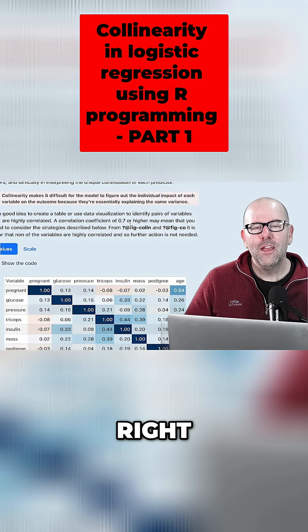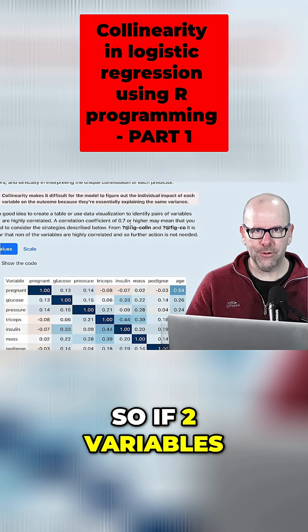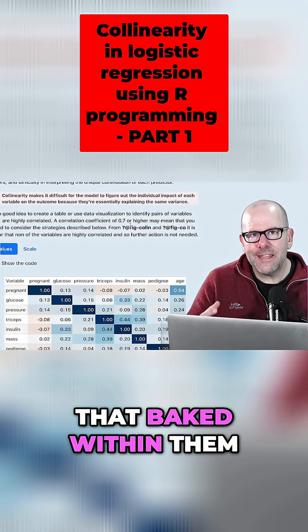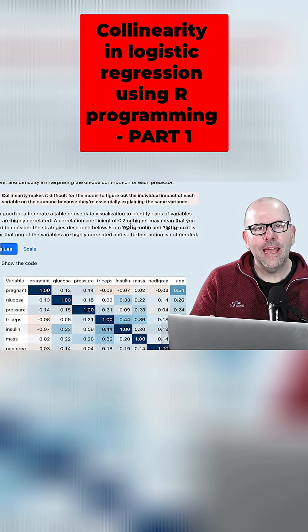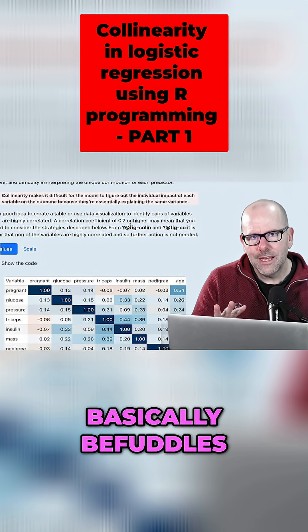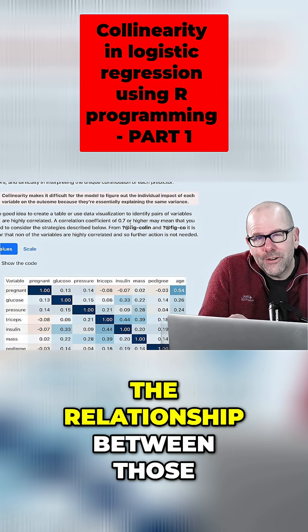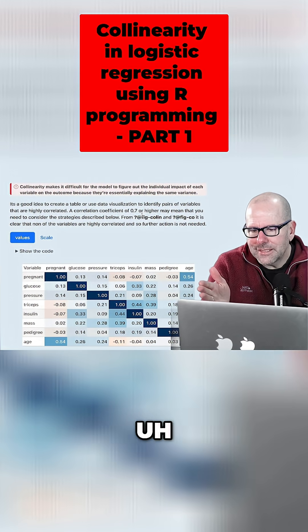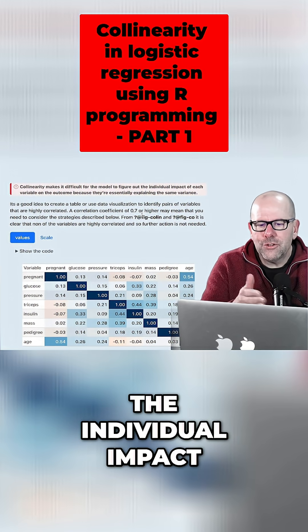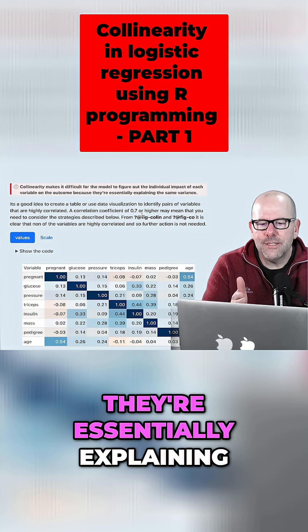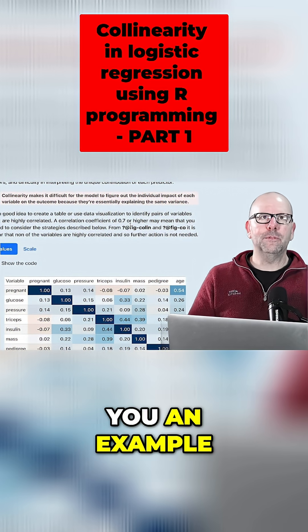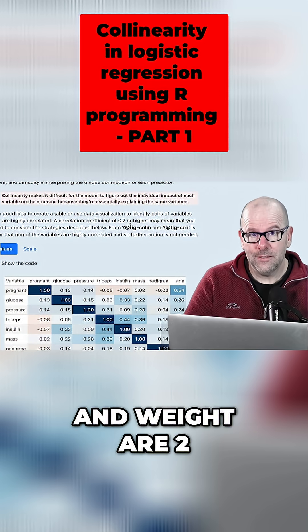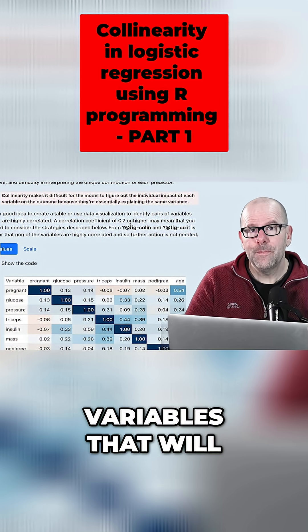Let's have a look at how we got there. What is colinearity? If two of your predictive variables are very highly correlated, it may mean that baked within them there is overlapping information, and that it confounds — it basically befuddles — our understanding of the relationship between those variables and the outcome variable. Colinearity makes it difficult for a model to figure out the individual impact of each variable on the outcome, because they're essentially explaining away the same variance. For example, body mass index is made up of weight and height, which are often two separate variables.